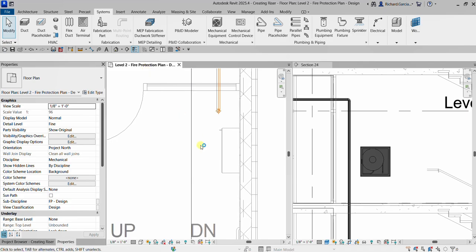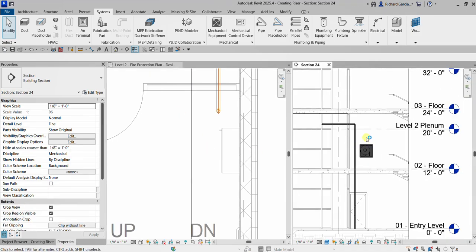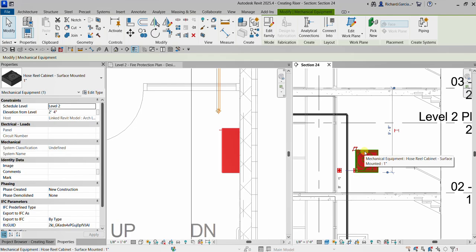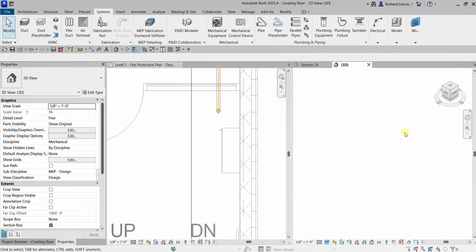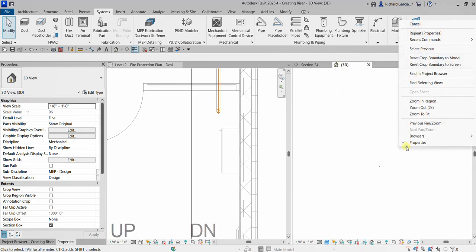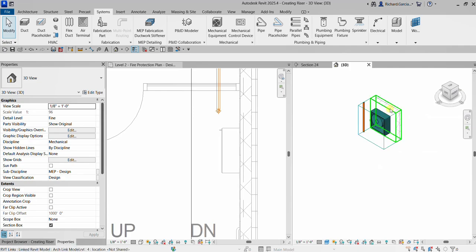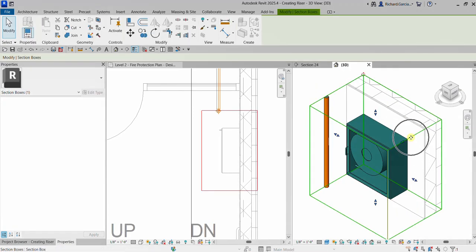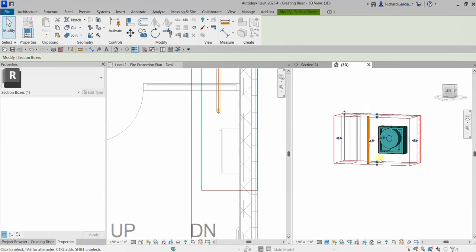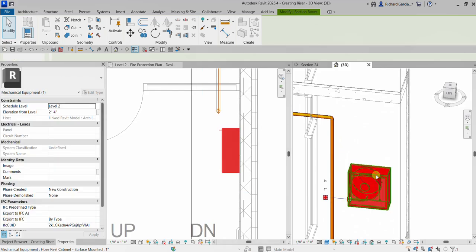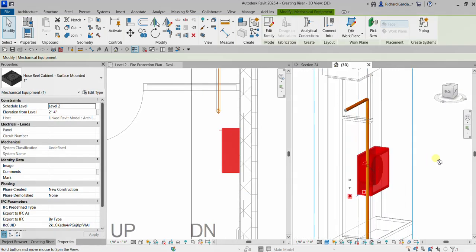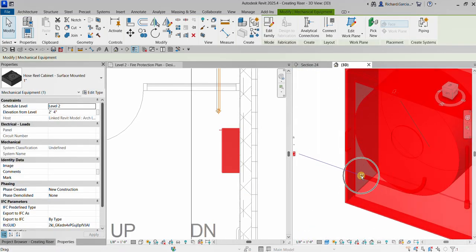Let me see this model in 3D view. I'll select the hose reel and then select the Selection Box, which will create a separate 3D view of that hose reel. I'll click outside on my 3D view, right-click, and Zoom to Fit. There's my hose reel. I'll click the section box to adjust it.